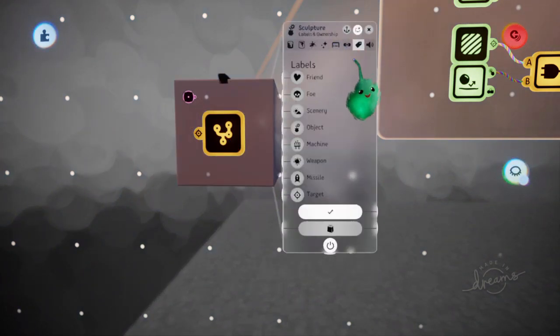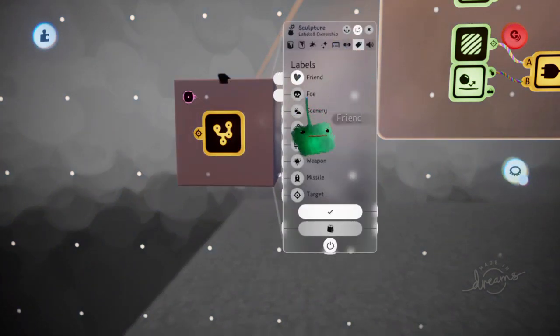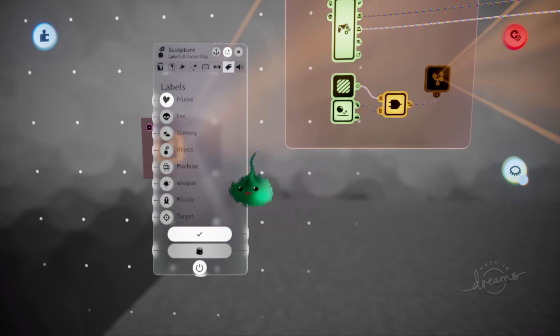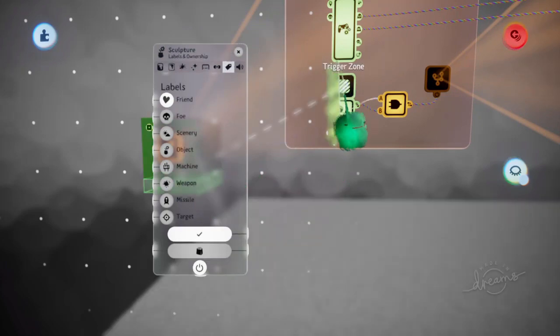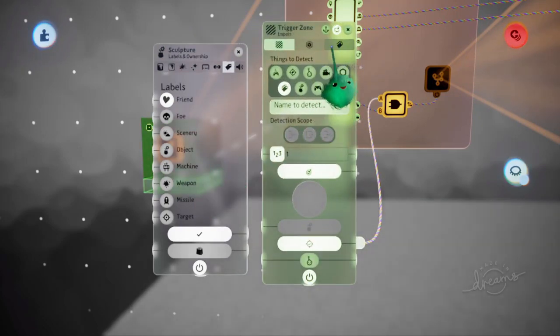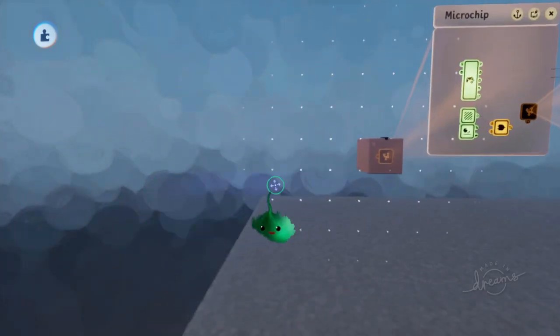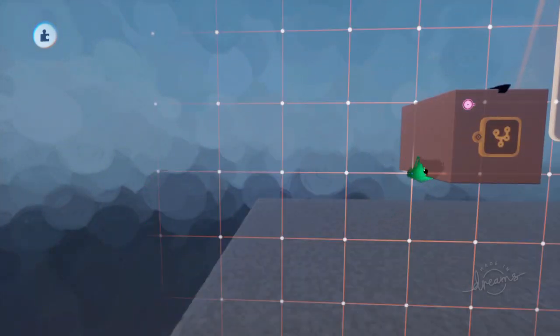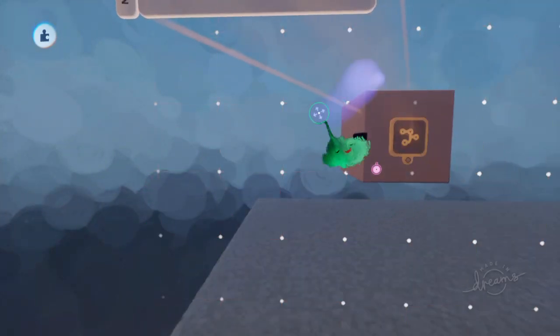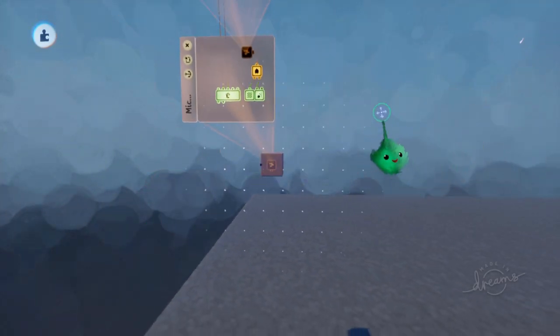So if we set this to being friend as the label, and the trigger zone to ignore friend... then let's see if that works.